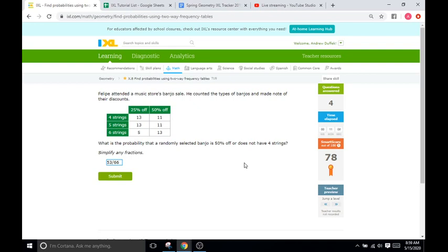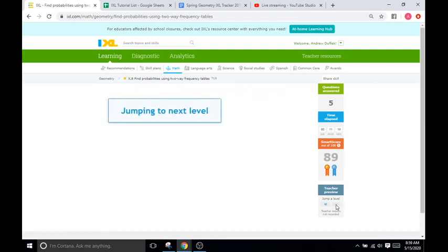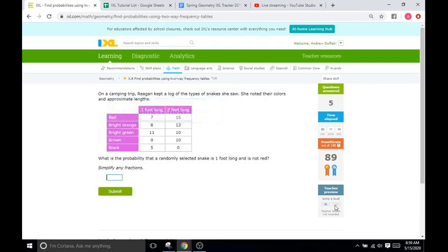And can we simplify this fraction? Not really. 53 is prime. So, we're going to leave that alone. Okay. And so, you get the idea here. So, I'm going to jump to 89.